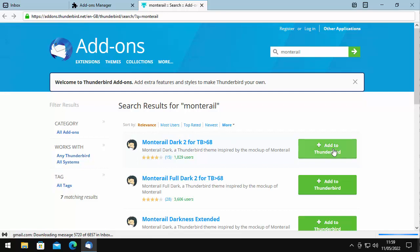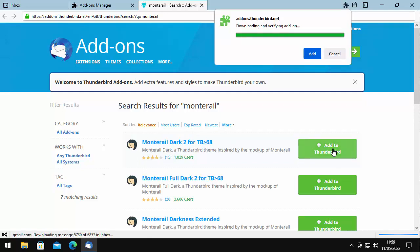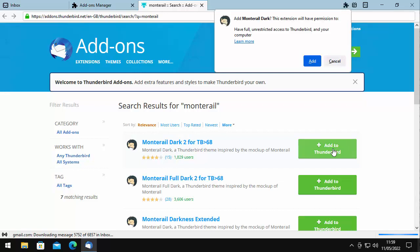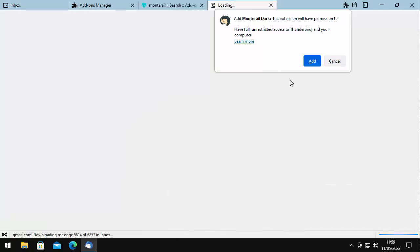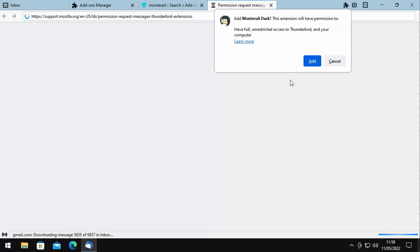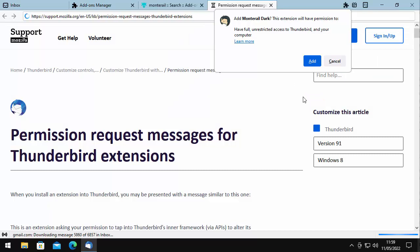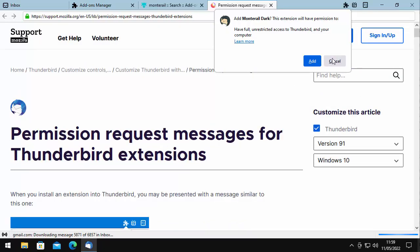I'm going to click on Add to Thunderbird. It's saying it's downloading and verifying the add-on. It's come up saying Add Monterey Dark — this extension will have permission for full unrestricted access to Thunderbird and your computer. If you're worried about that, you can click Learn More to find out what it has access to. If you don't want to proceed, click Cancel. If you're happy to carry on, click Add.